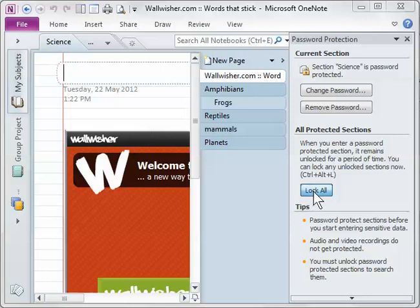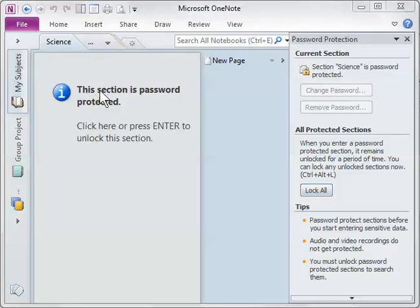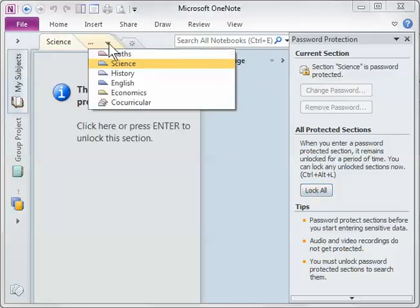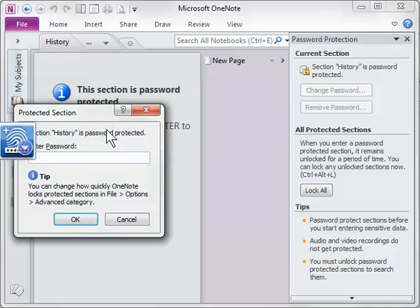If I click lock all now and I navigate from this one which is obviously locked to another locked section. All right, it's all locked now. So to get in, I have to click or press enter and again type in the password.